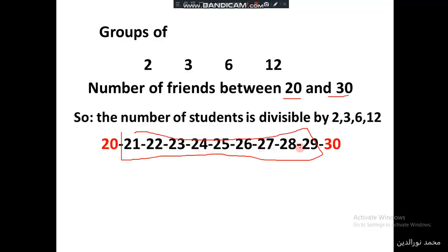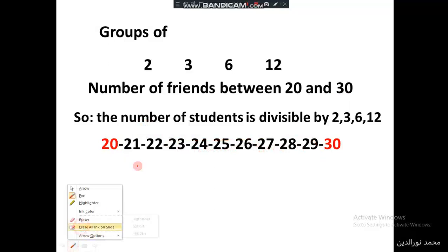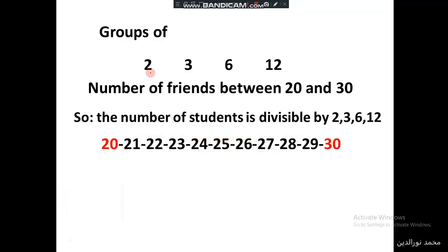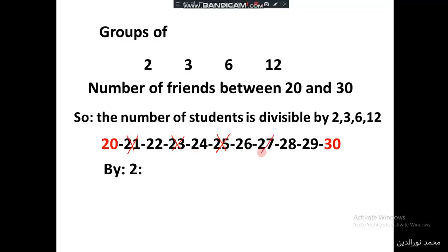We write all the numbers between 20 and 30: 21, 22, 23, 24, 25, 26, 27, 28, and 29. Then we look for numbers divisible by two. 21 is not divisible by two. 22 — yes, it's divisible by two. 23 — not divisible. 24 — yes, it's divisible.